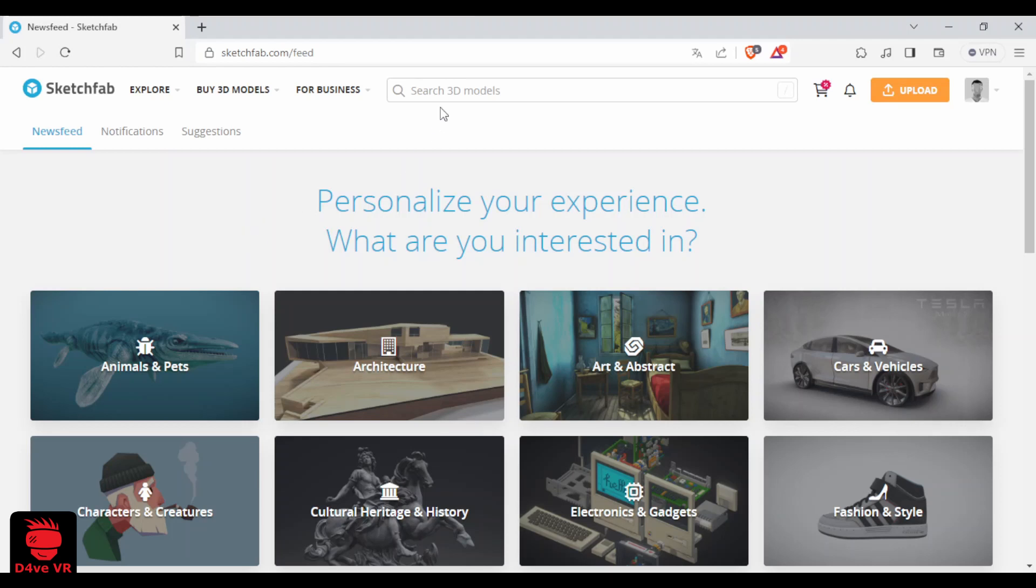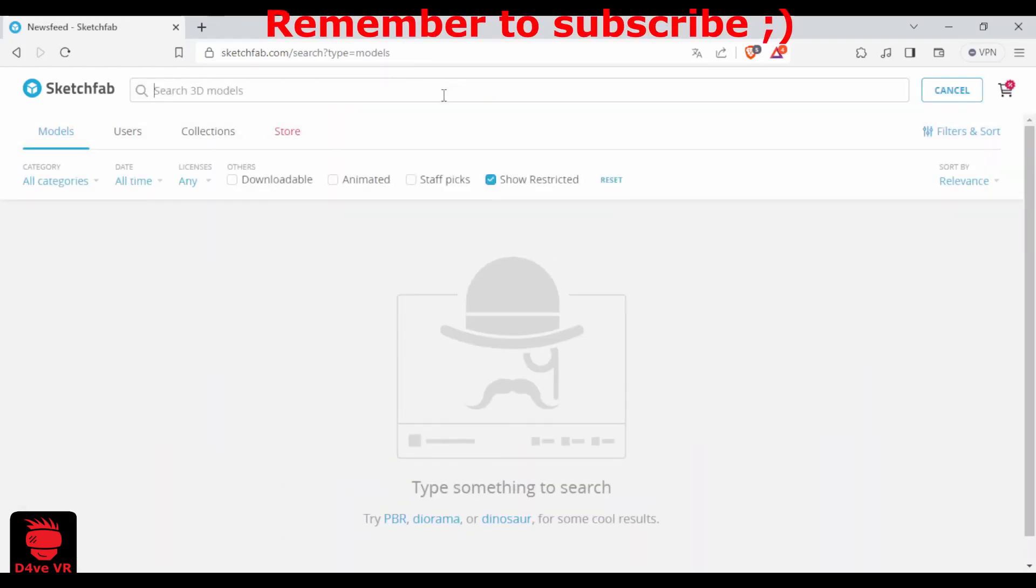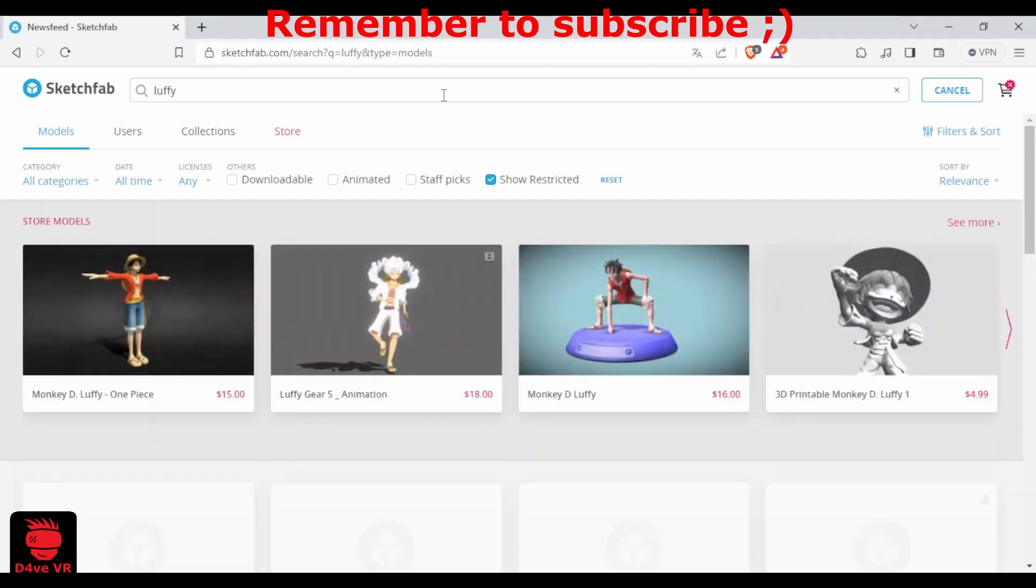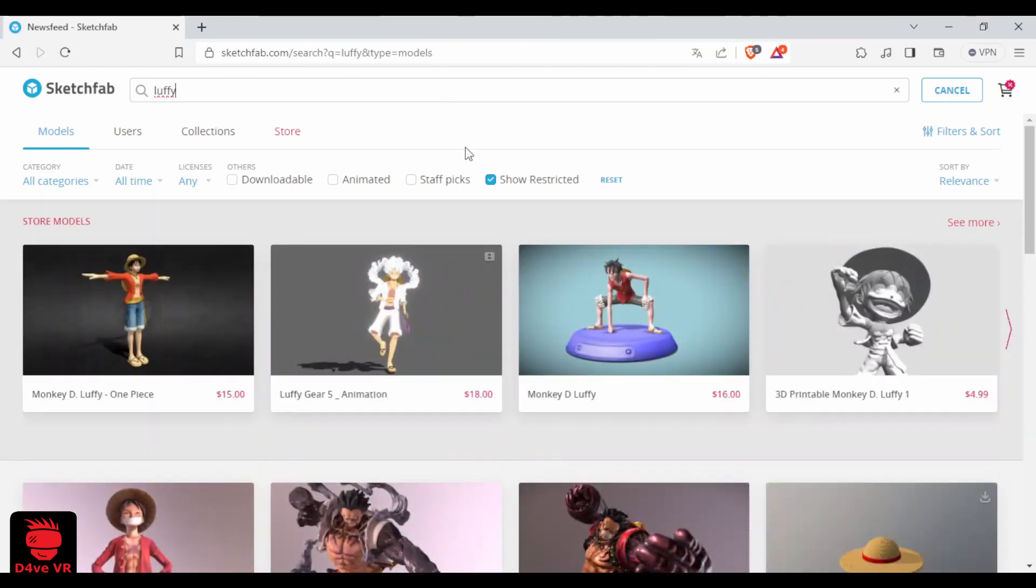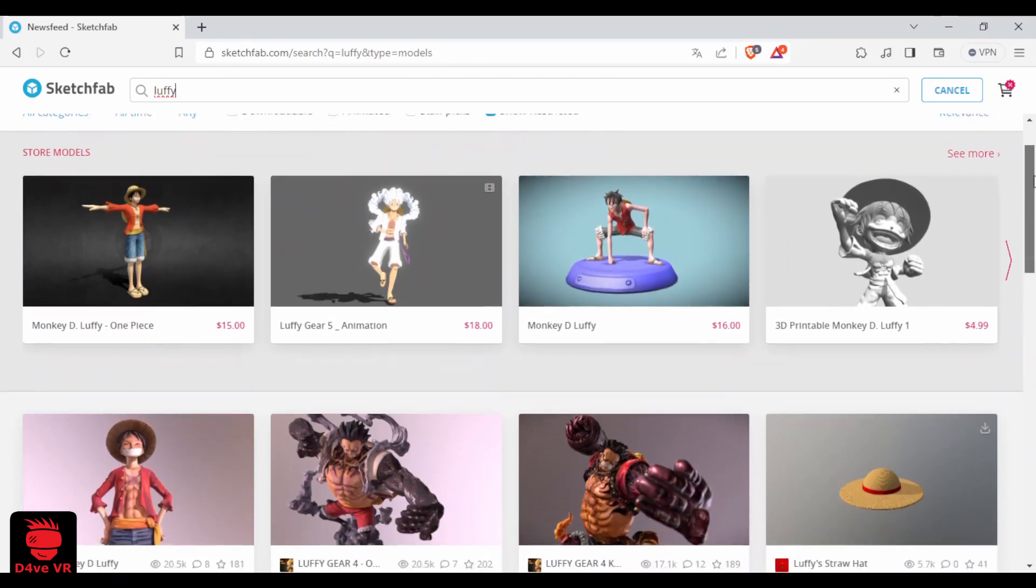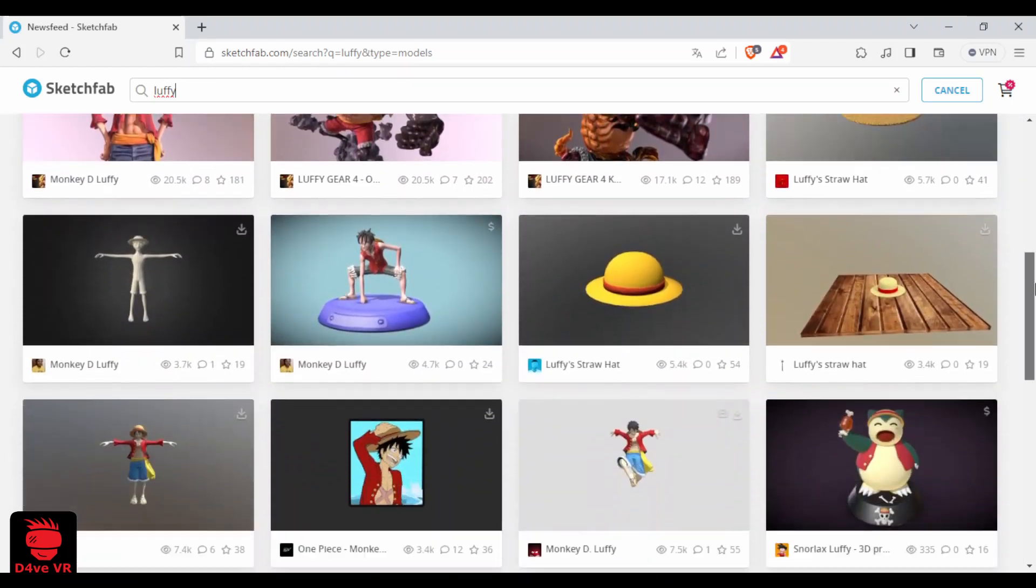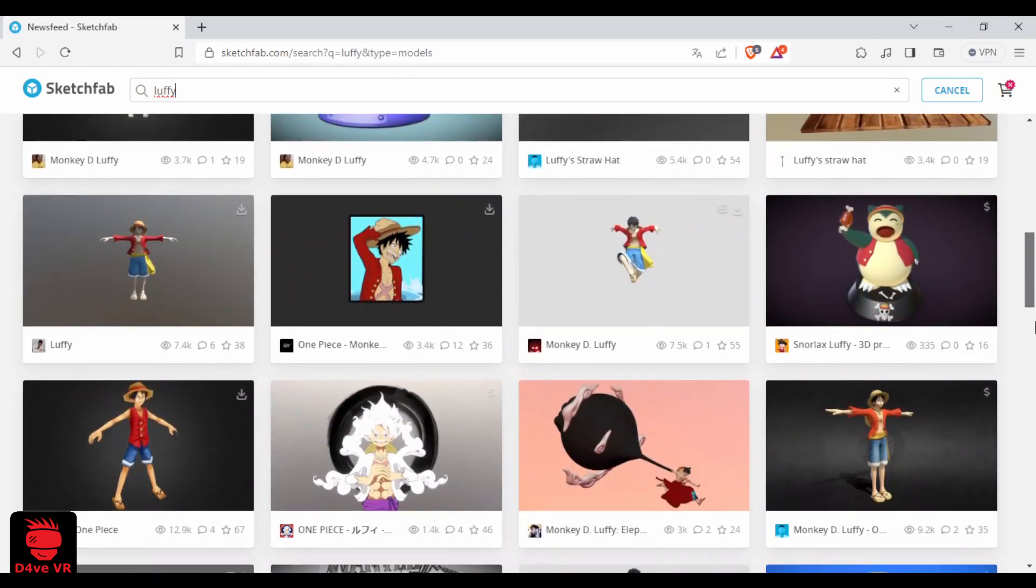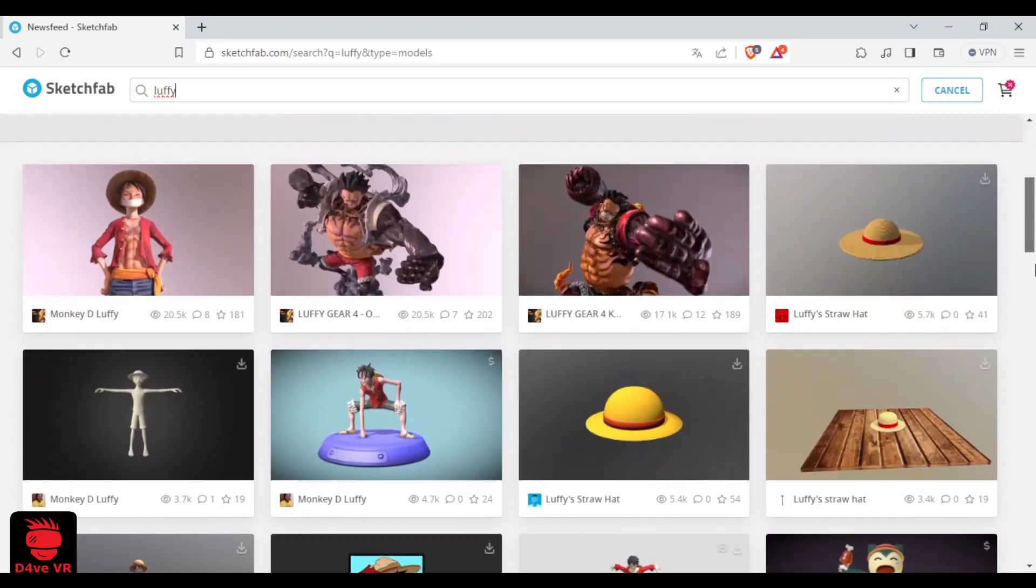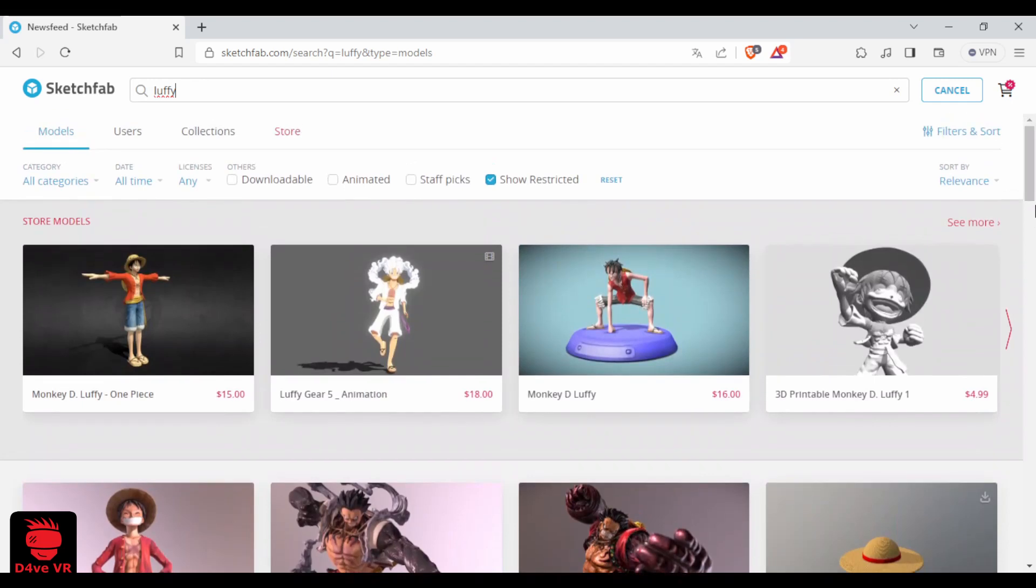First you need to create an account. Now let's search for a character. I will search for Luffy. Here you can see lots of 3D models but not all of them are downloadable and free. To find free and downloadable characters, check the downloadable option here.